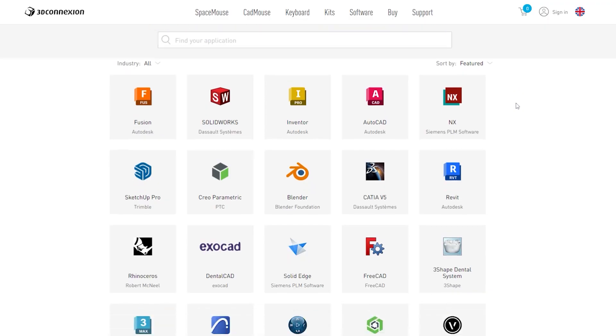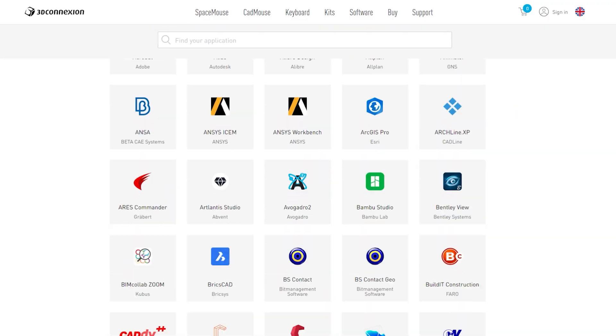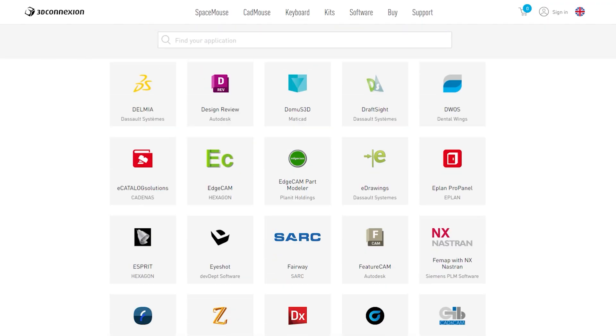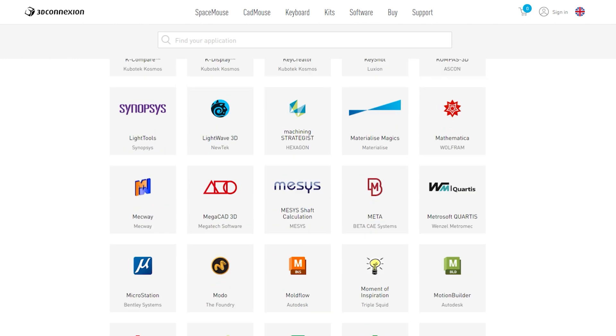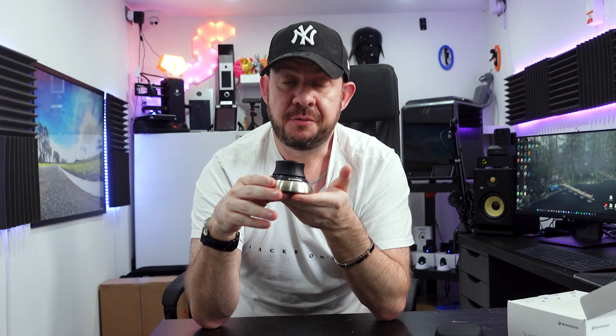Now, it supports all of the main players of the software. You've got like your Blenders, your Fusion 360, your 3D Max, your Cinema 4D and all of that. But I'm currently working on a game and I'm using Unreal Engine 5. To me, that's a perfect test. So let's get this installed.